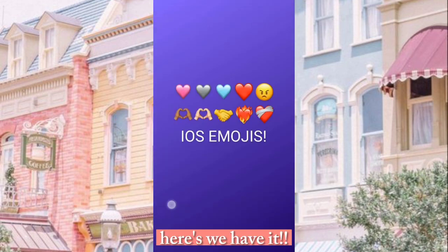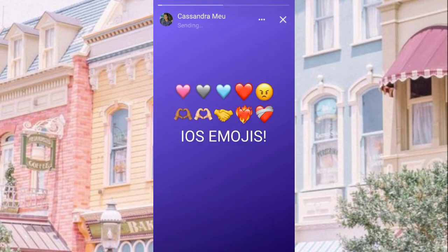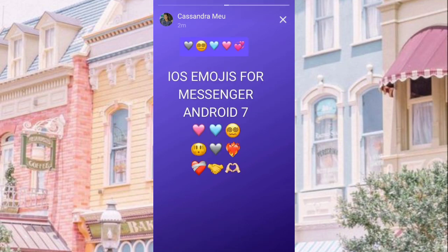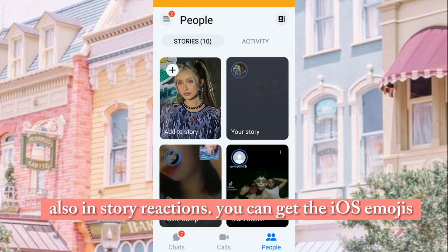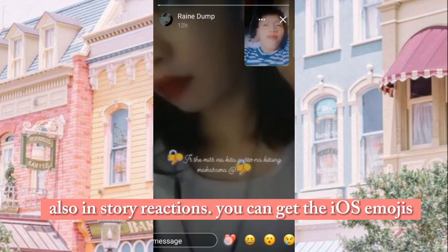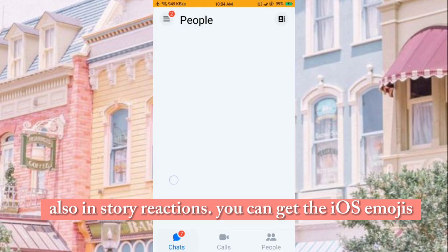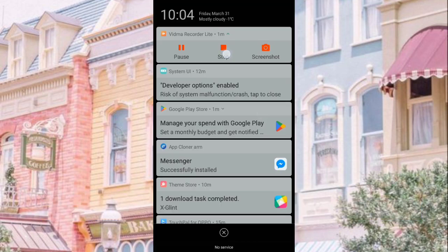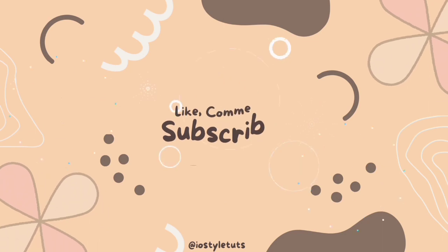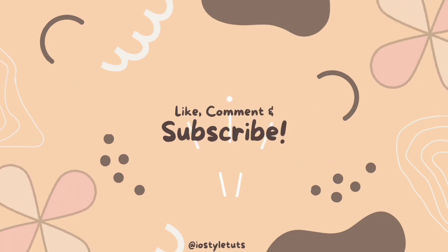Here we have it. Also in Story Reactions, you can get the iOS emojis. And in Reads, it's now on iOS 16 style as well.